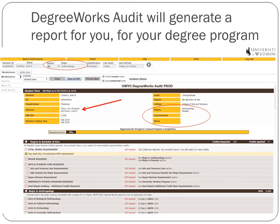We can also see the advisors listed here, which is nice because you can click on that and it will automatically generate an email to that advisor. We can also look and see if there are concurrent majors. Here this student is Anthropology with a concurrent major in Russian. You would also see any appropriate concentrations and any minors listed there.